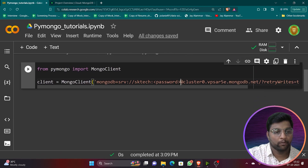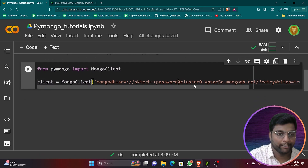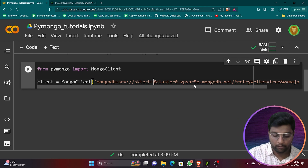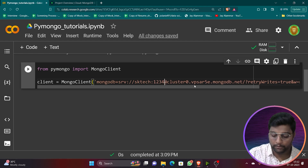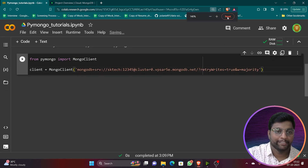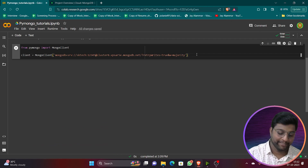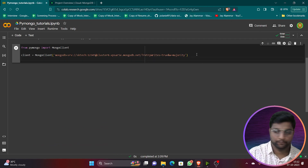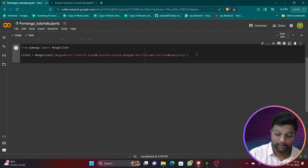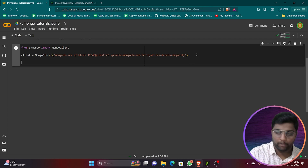Paste the URL into your code. In the URL, find the password placeholder — remove the angle brackets and replace it with your actual password. For example, I'll enter my password here. After the video I will change this password, so don't worry.